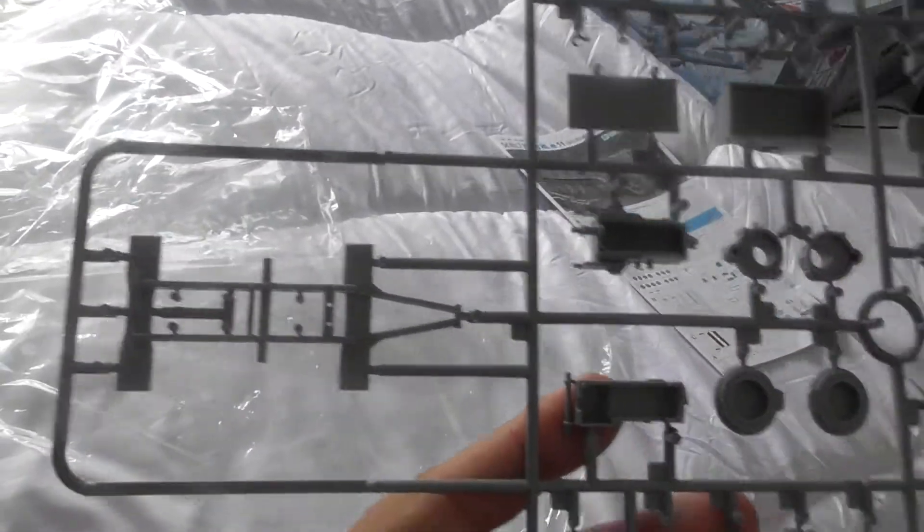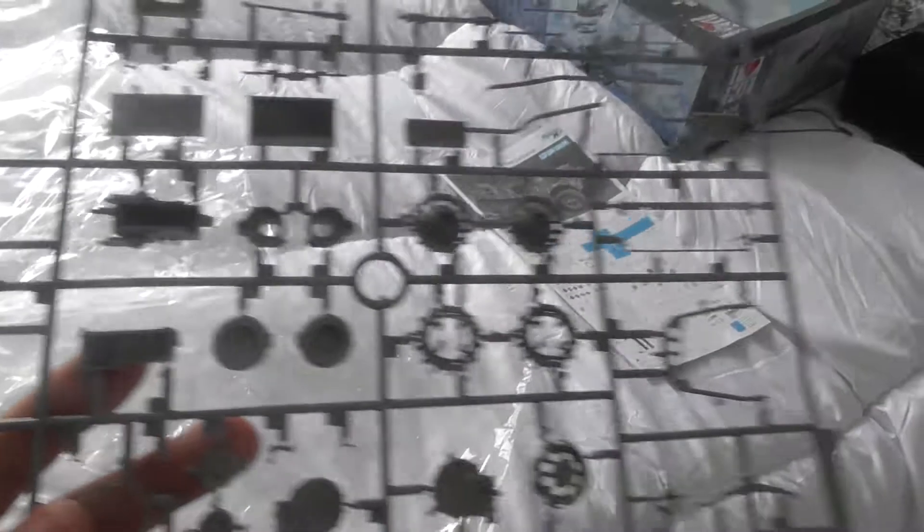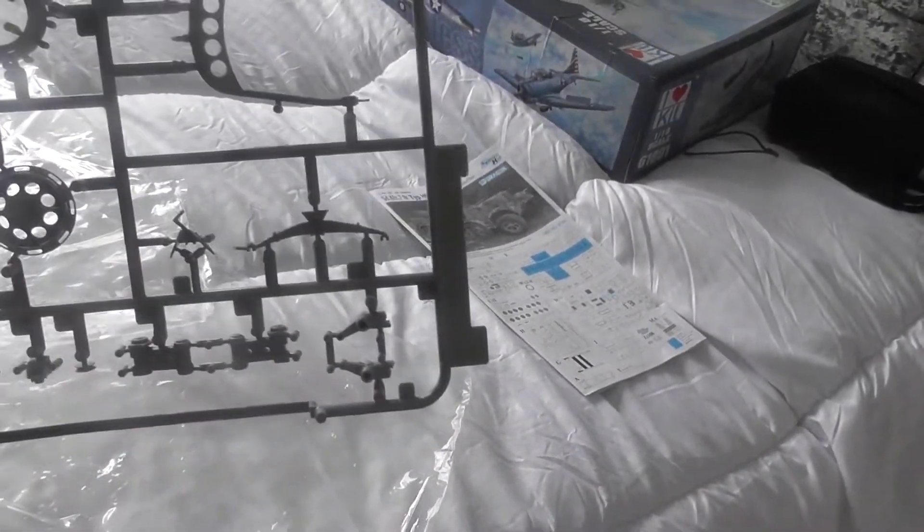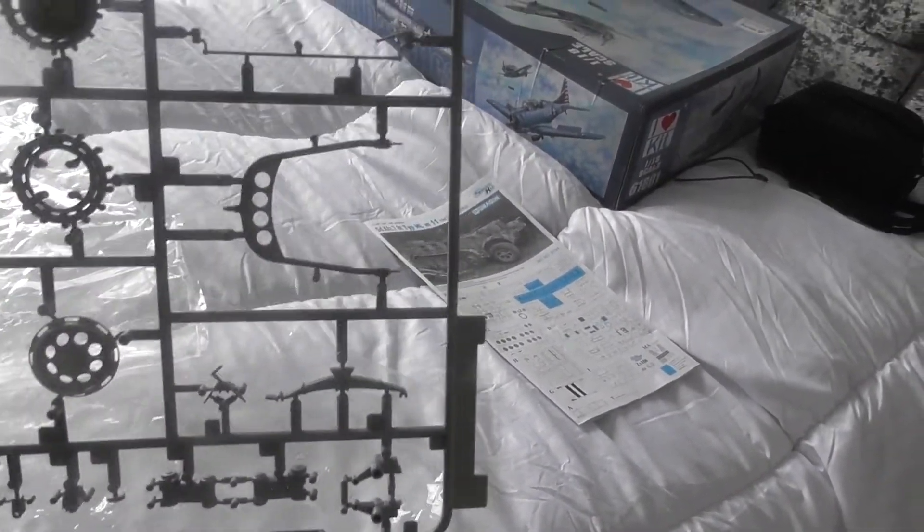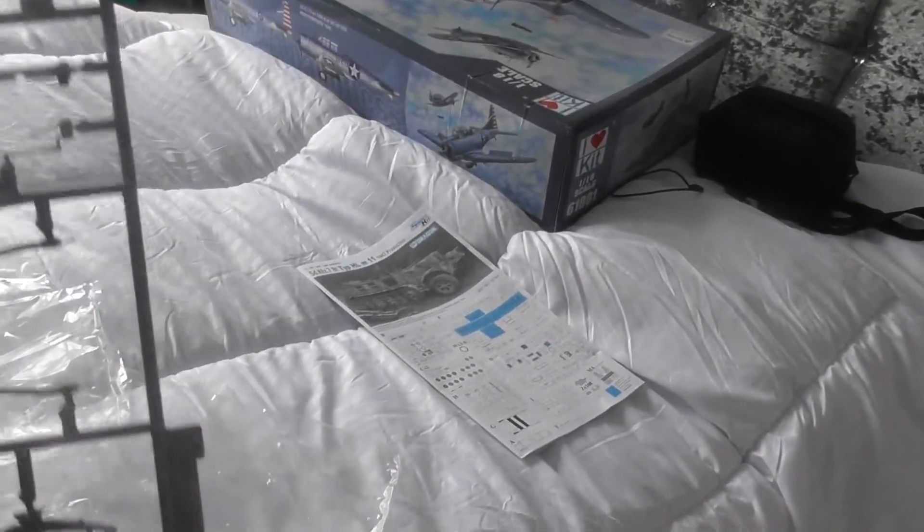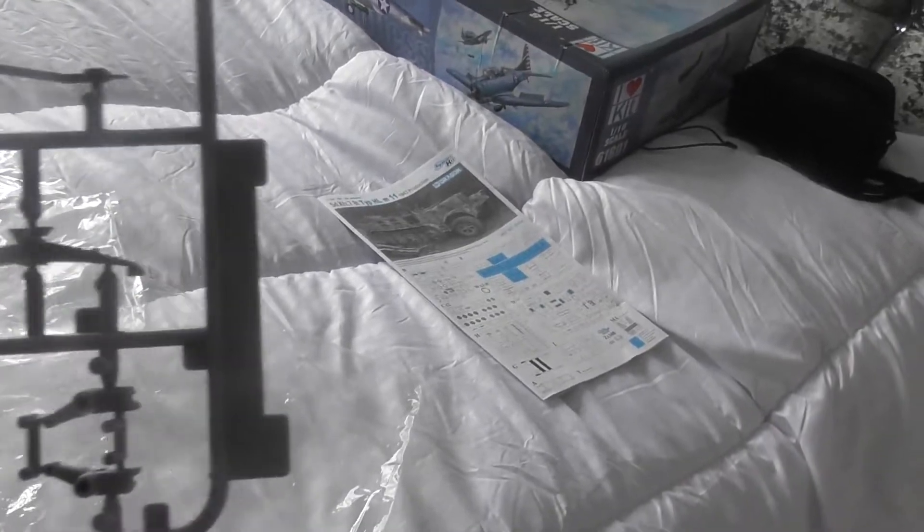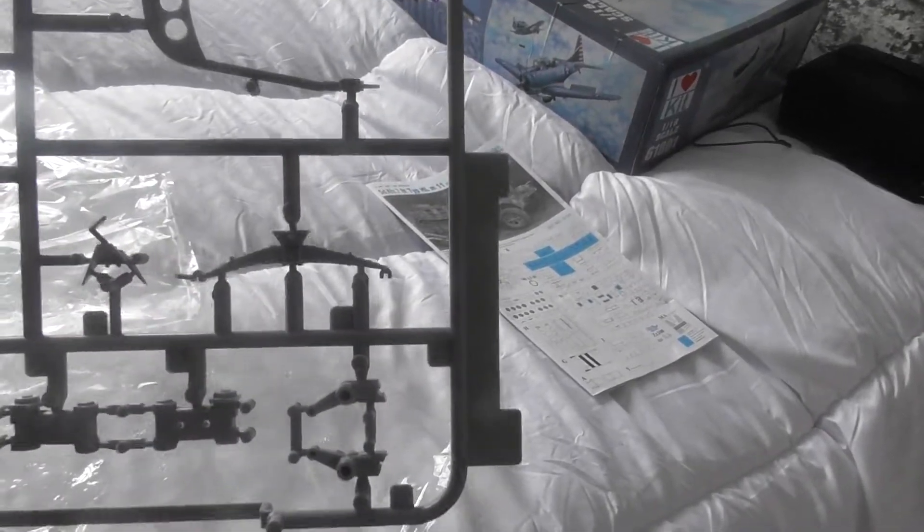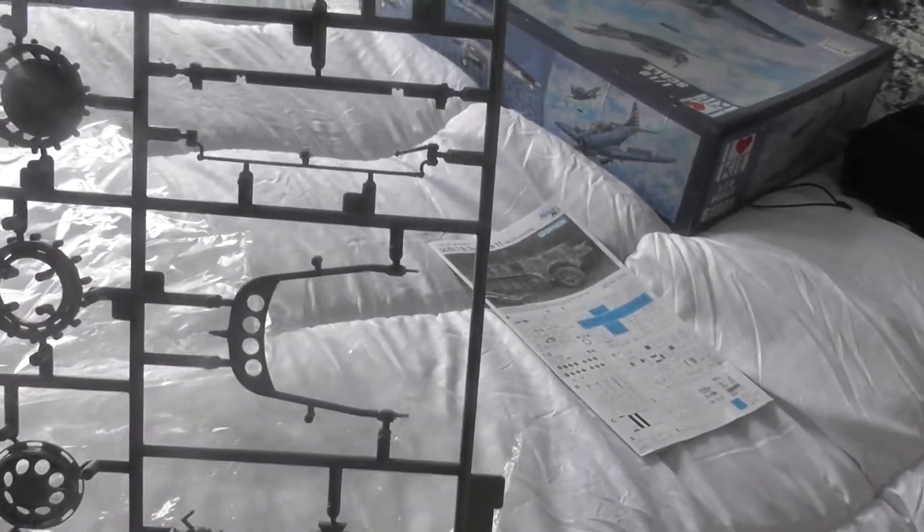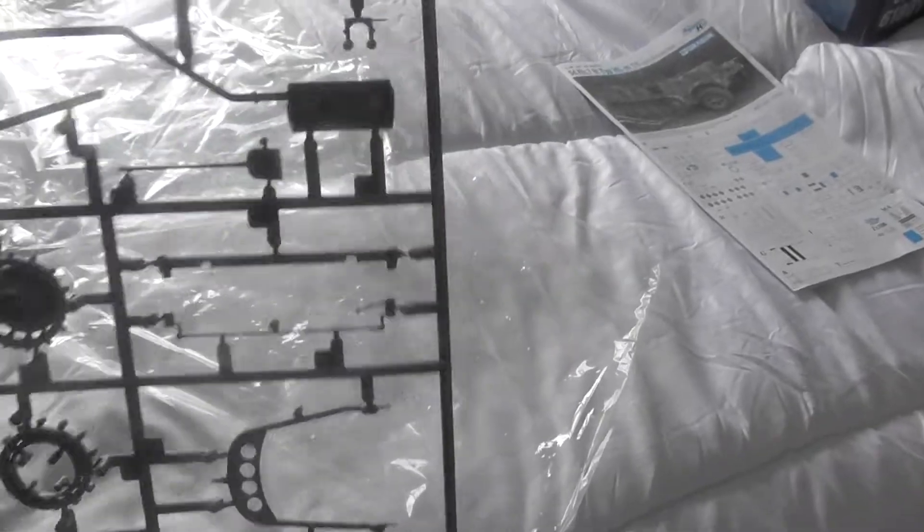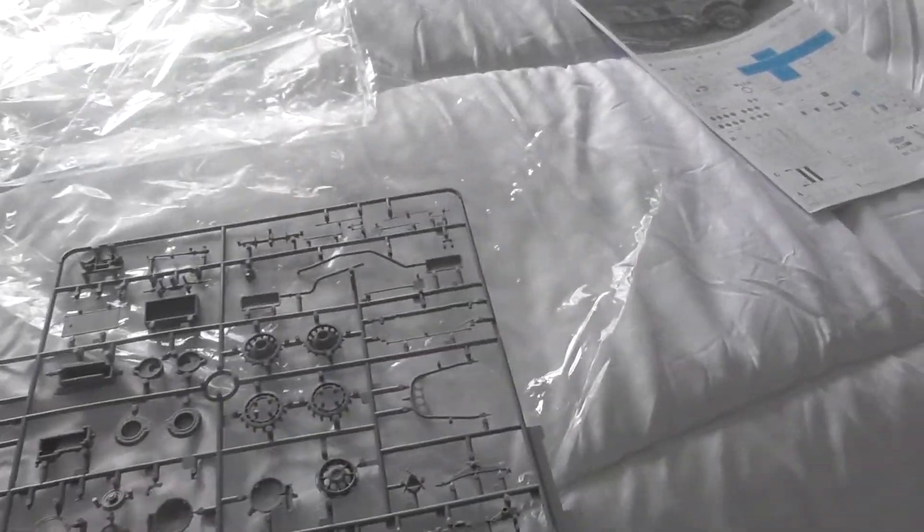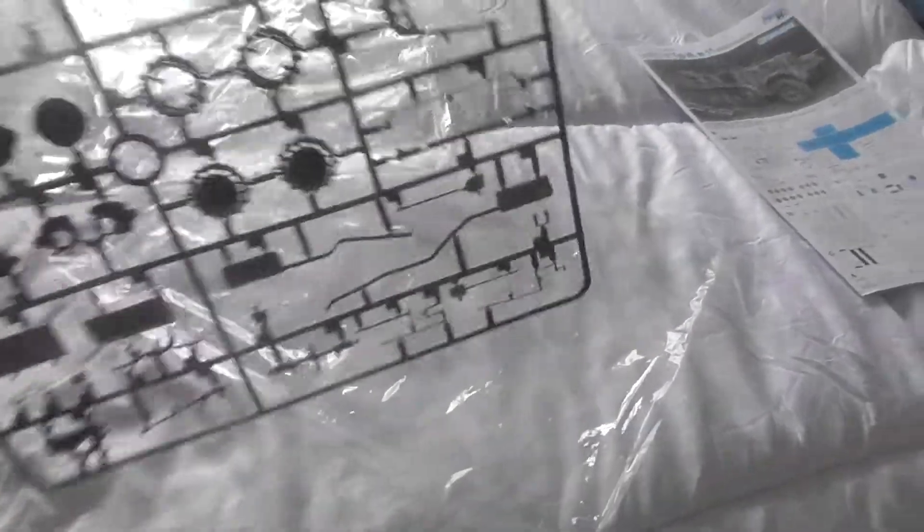You've got parts of the chassis, wheels, suspension bar there. The detail looks really good.